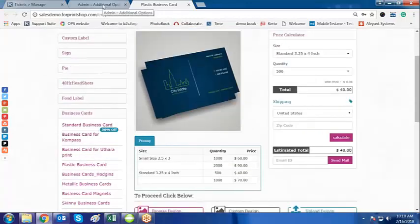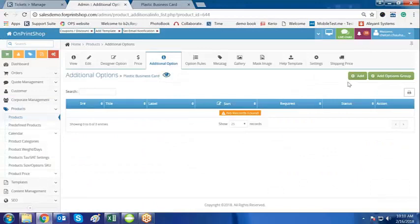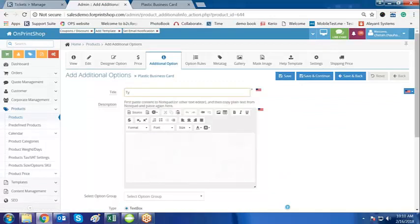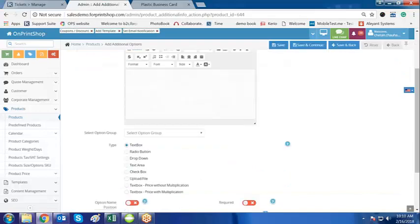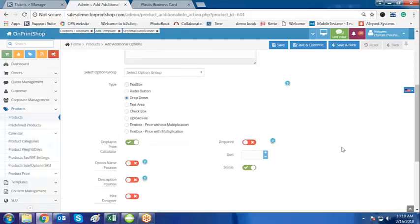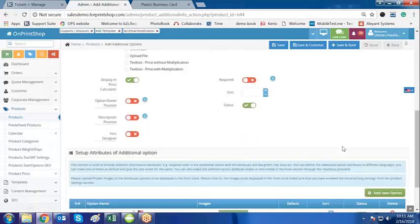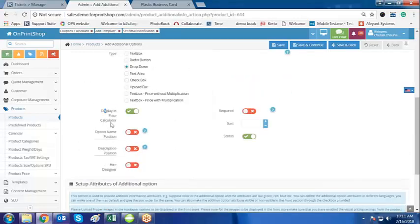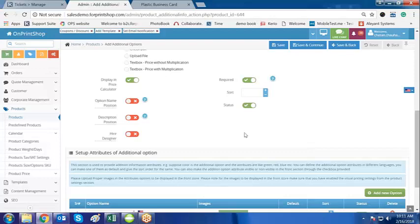Now let us add one additional option. Click on Add and type 'Type of Plastic'. Since we are creating a plastic business card, we can have an option called Type of Plastic. The option type I am selecting is Dropdown, because I would like to have different pricing for different types of plastic that I am offering to my customer. I am selecting it to be displayed on the price calculator, since the customer has to select the type of plastic.